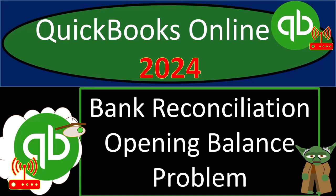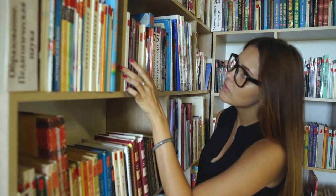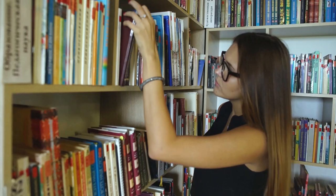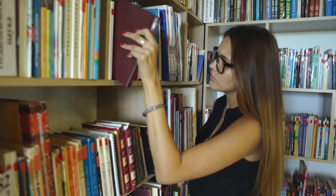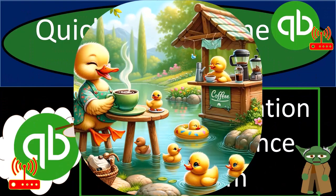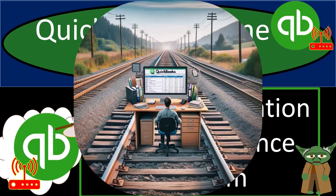QuickBooks Online 2024, Bank Reconciliation Opening Balance Problem. Get ready and some coffee because we're getting the books on track with QuickBooks Online 2024.